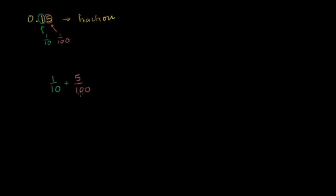100 is the least common multiple, so we have something over 100 plus something over 100.